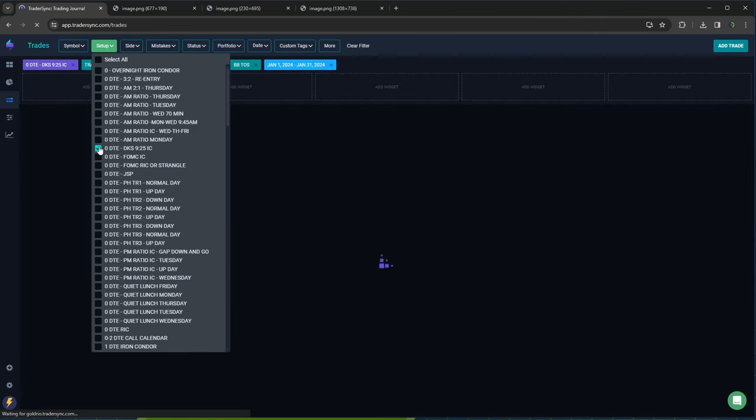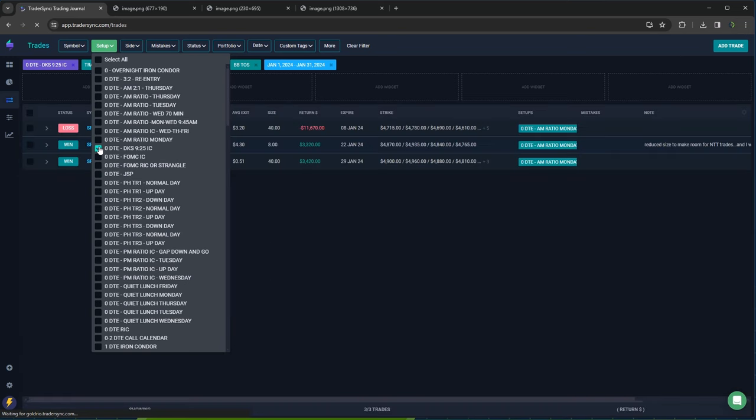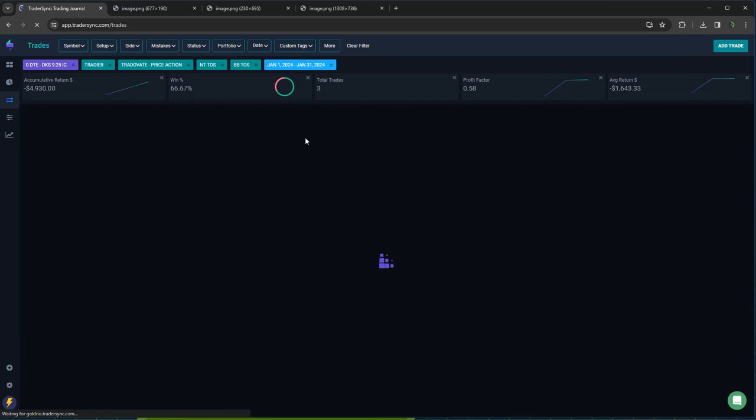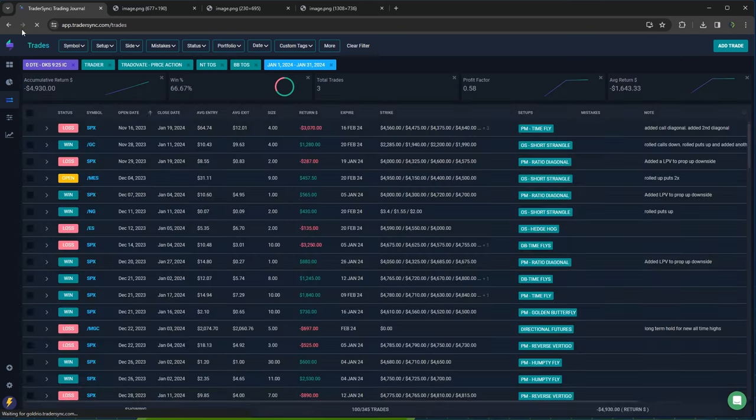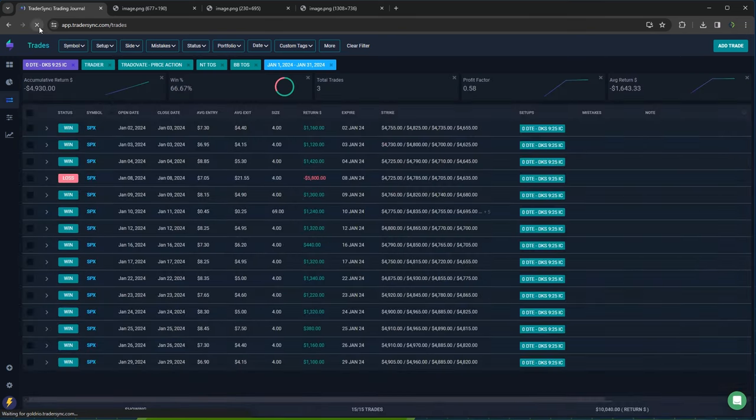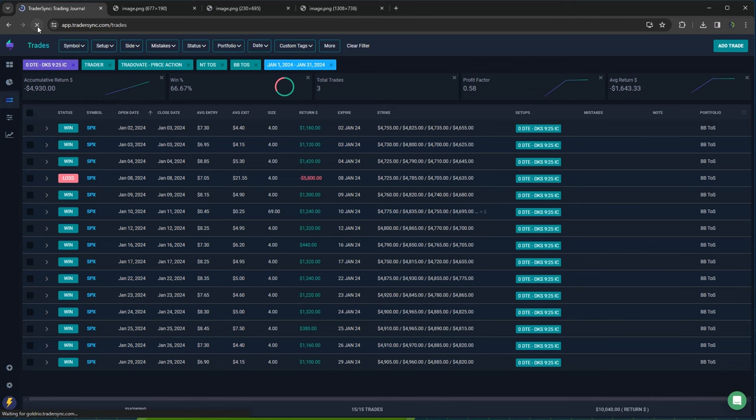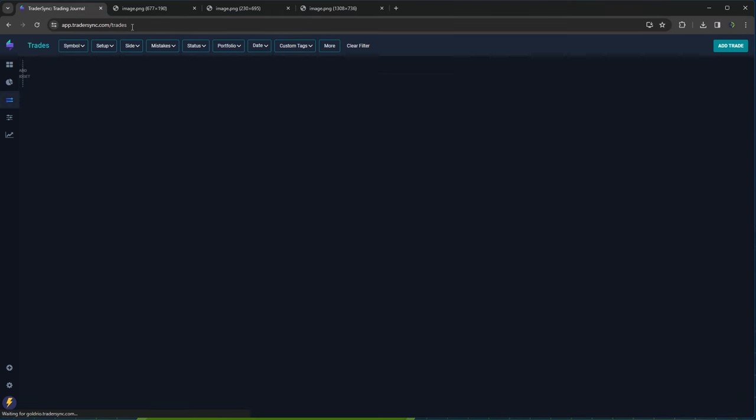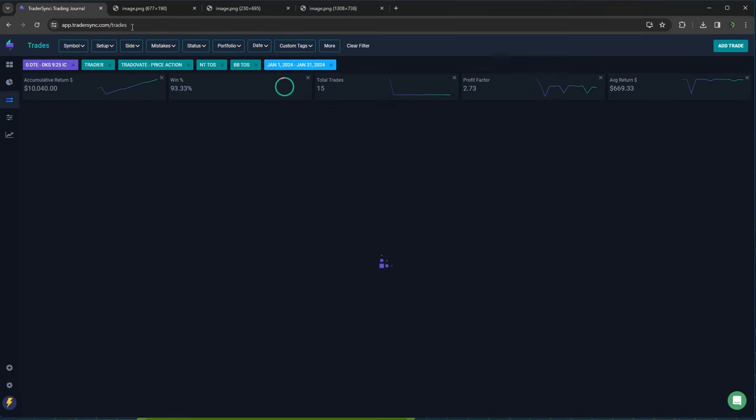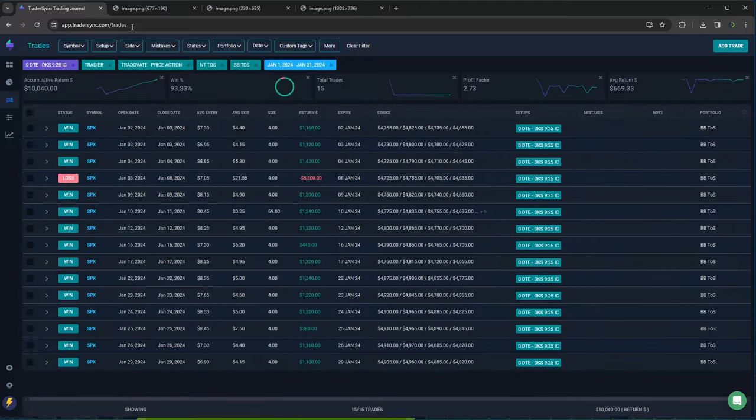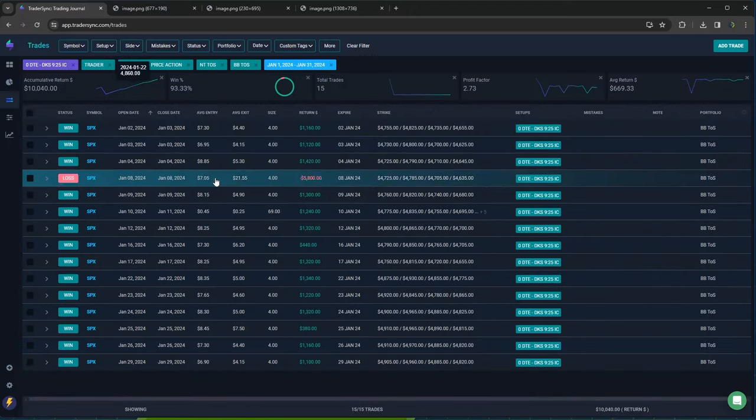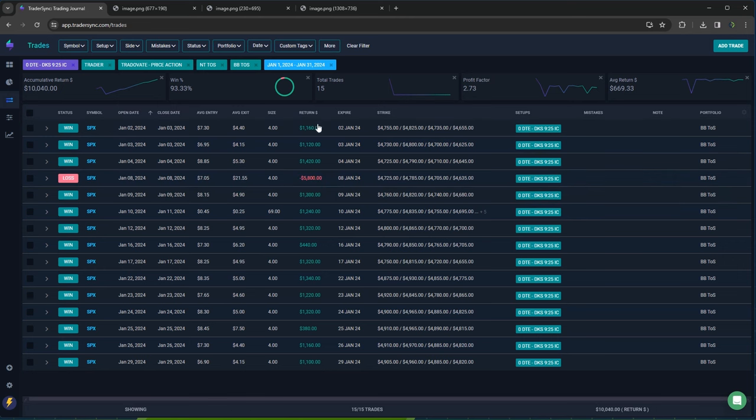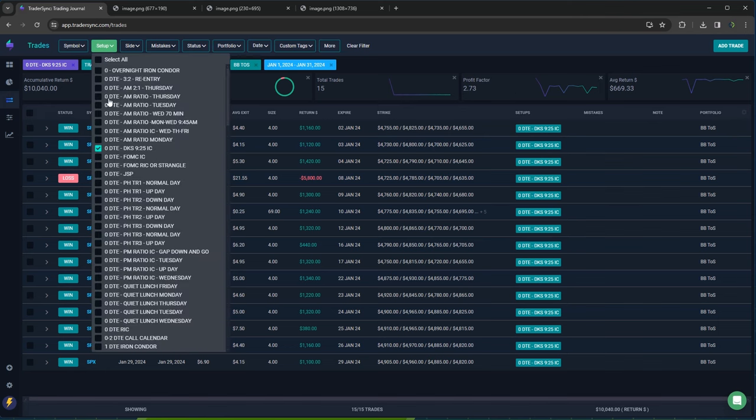My DKS had one monster loser. I had one big loser on DKS for minus 5,800. All the rest were winners. So plus 10,000 on DKS trades. Those continue to do well.